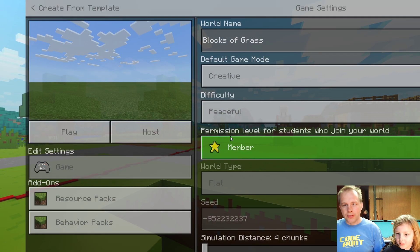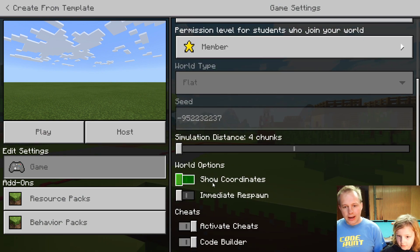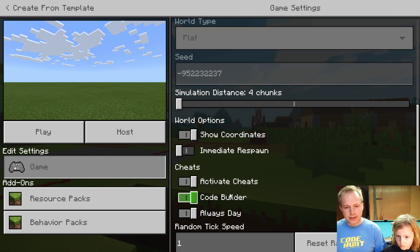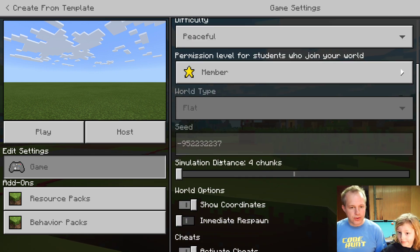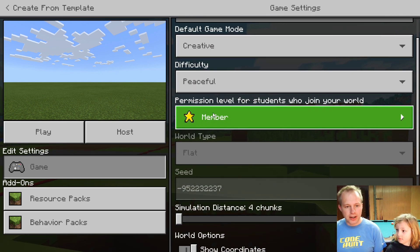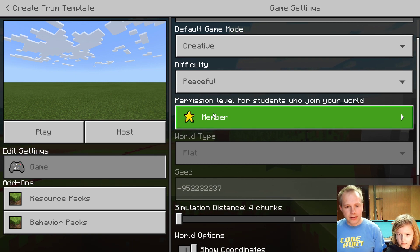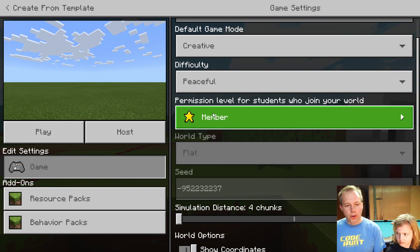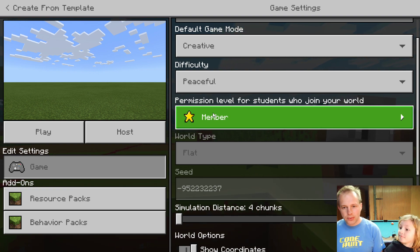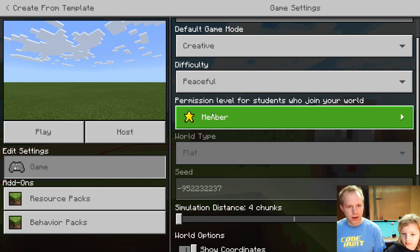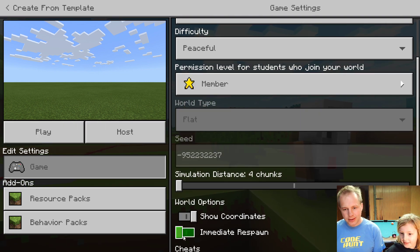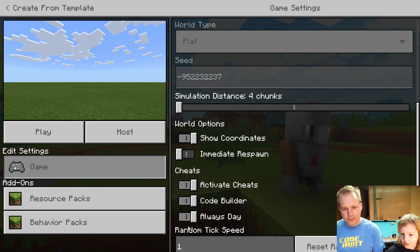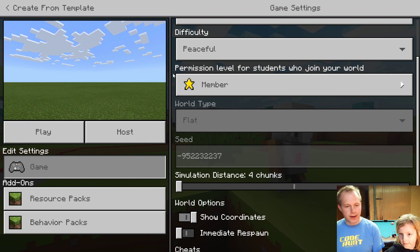So we're here in Minecraft Education Edition. If your school has an Office 365 account for your students, you can play this. If it's not enabled for your school, check out the video for instructions on how to enable that. It's super cool. You can play at home or with your friends or the whole classroom. We're creating a block of grass and making sure to turn on coordinates and CodeBuilder.